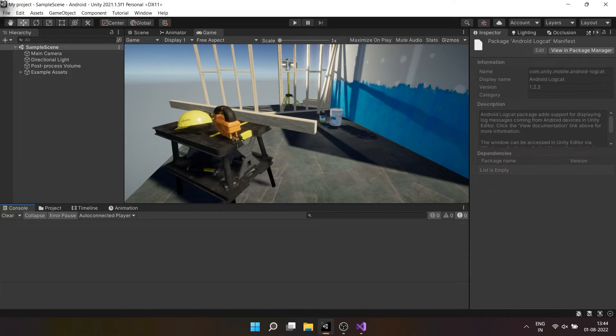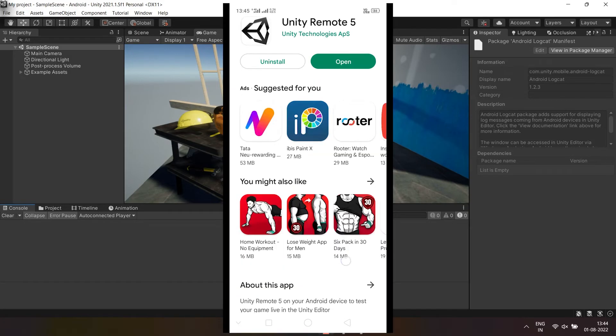Now another thing you can do while connected to Unity editor is try how your game will look on your Android device. You can do this using Unity remote for which I will provide a download link in description.